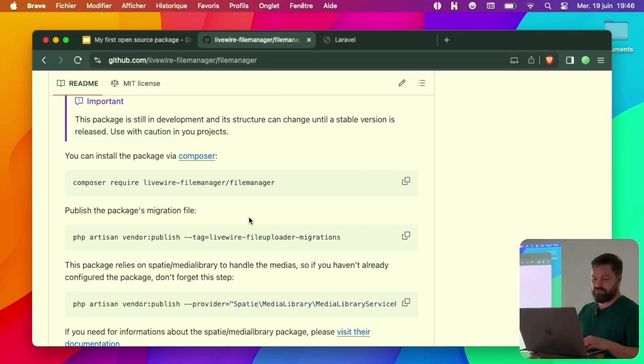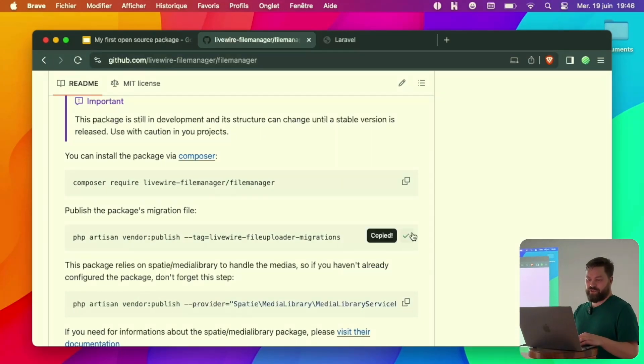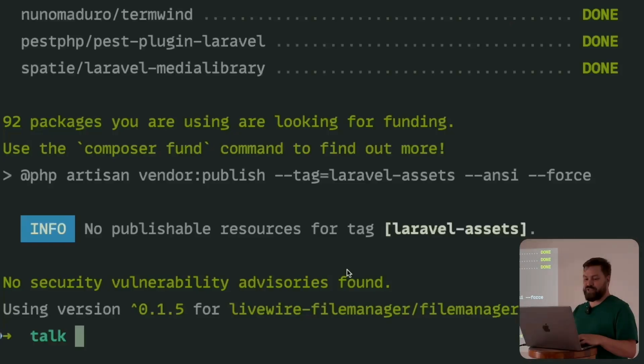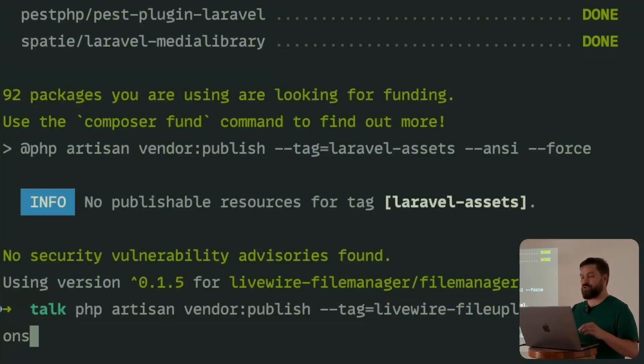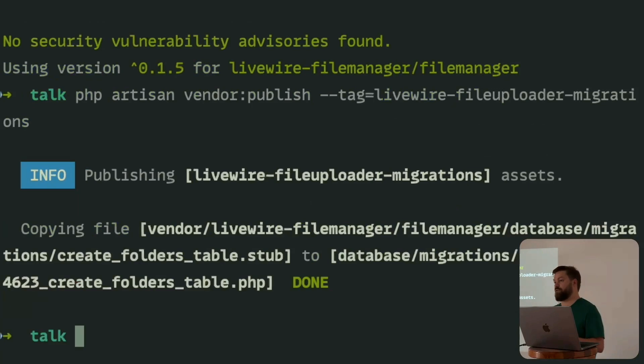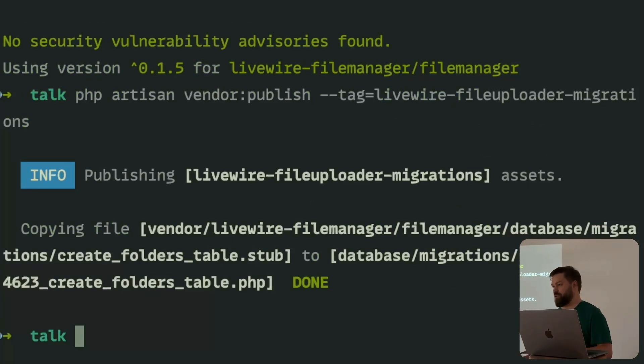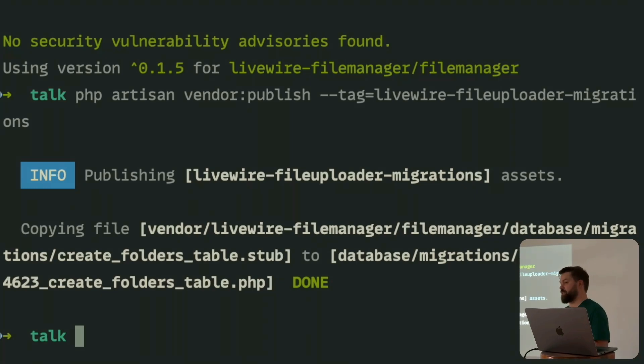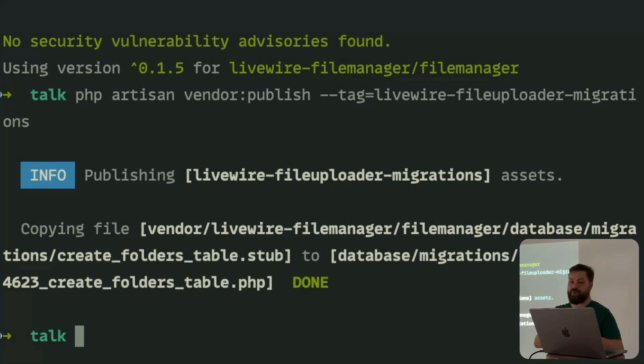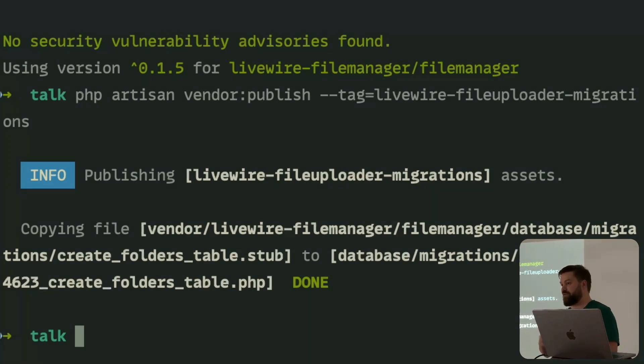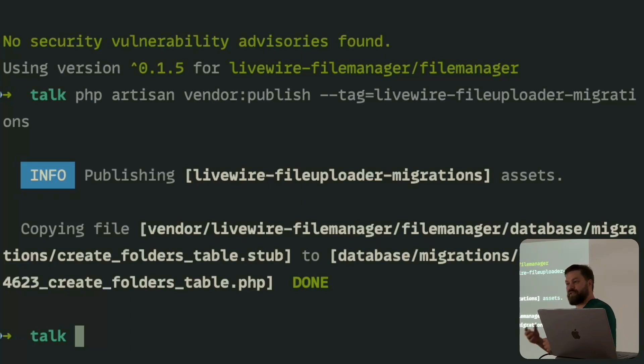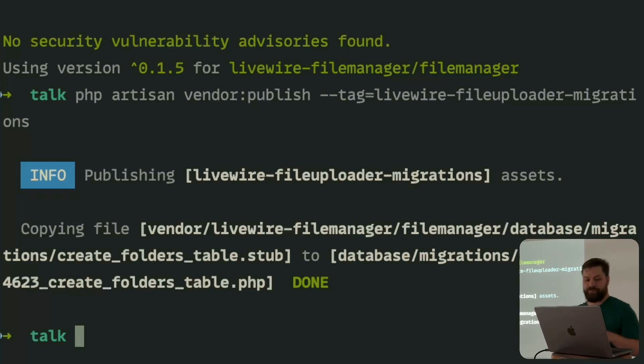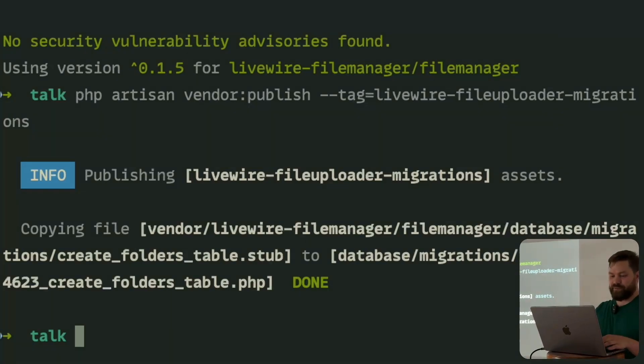Now we just follow the instructions. We can publish the migration. This will create the database structure for the file manager, which will only create one table called folders. Probably in the future we can modify this table if you already have a folders table or something like that.